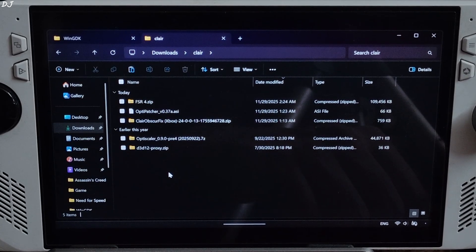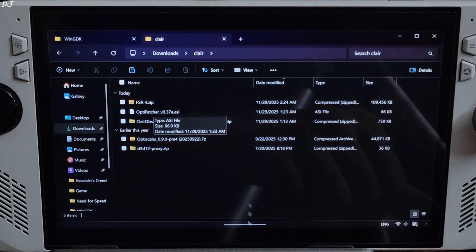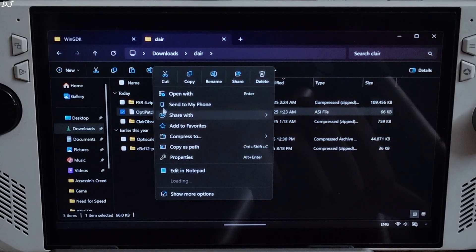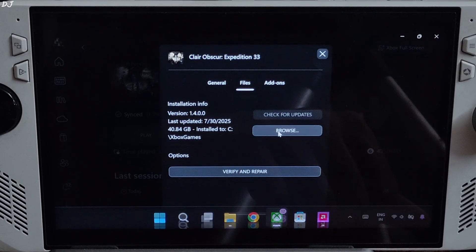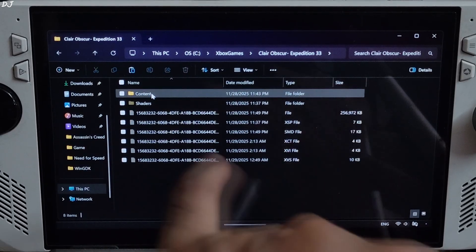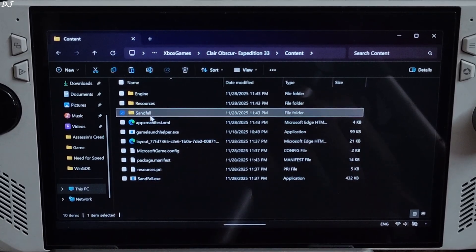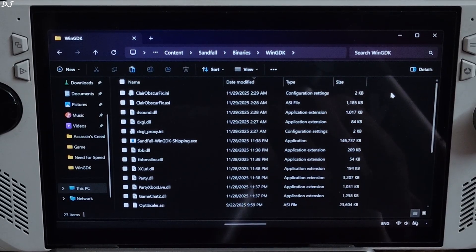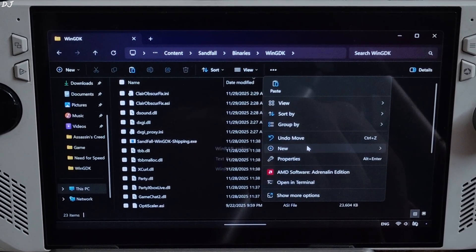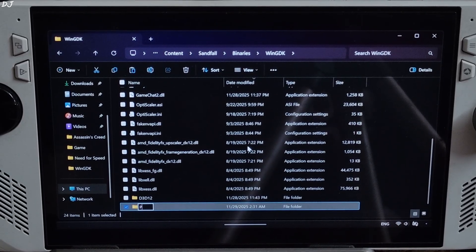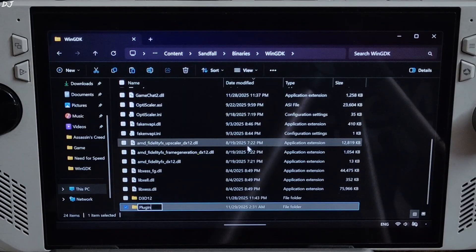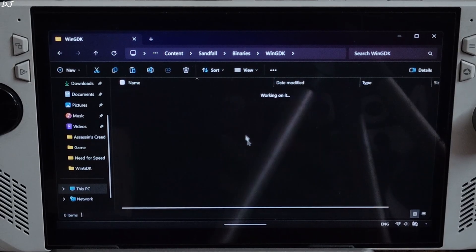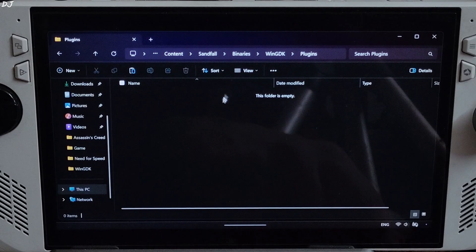Now I'll install OptiPatcher. Just copy its ASI file that you downloaded from GitHub. Open the game's install directory. Open content folder, Sandfall folder, Binaries folder, WinGDK folder. In this directory create a new folder and name it as plugins. Need to paste the ASI file inside this folder. Right click, paste.